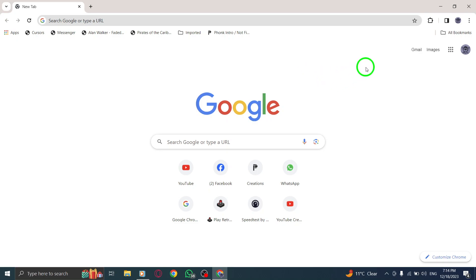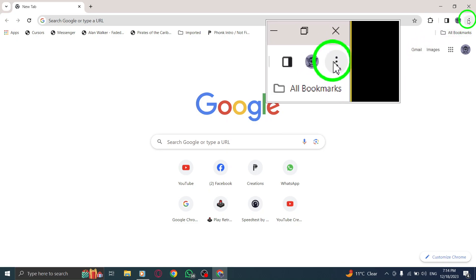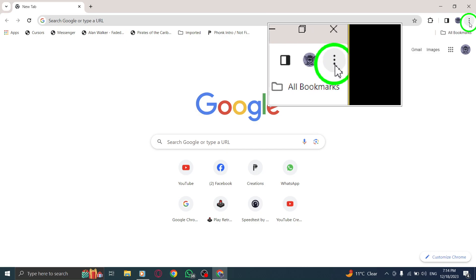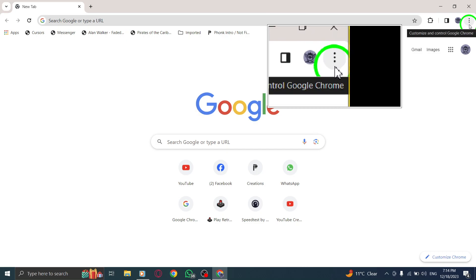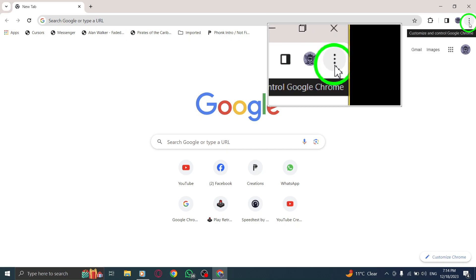Step 2. Now, look towards the top right corner of the Chrome window. You'll notice three vertical dots, also known as the More button. Click on it.